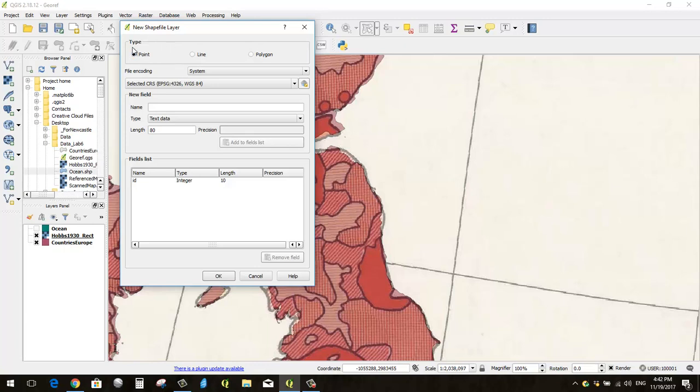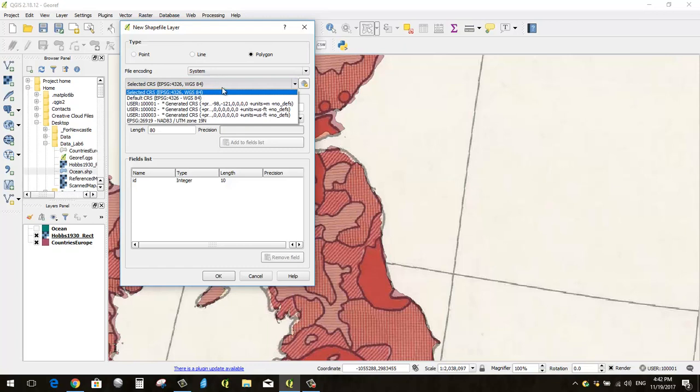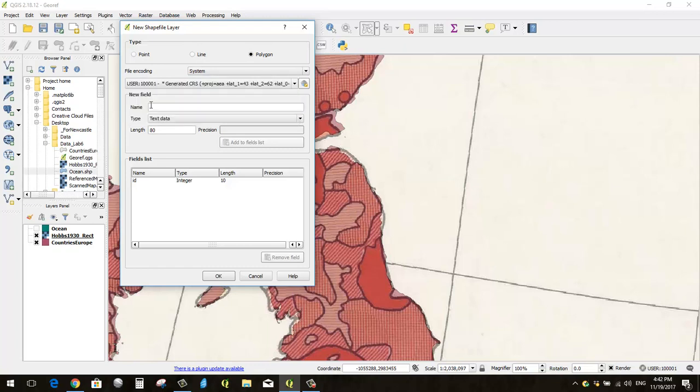So obviously we're not doing a point, we're not doing a line, we're doing a polygon, which means that it's a shape that's filled like this. I chose polygon, and I want our CRS, our coordinate reference system, to match the one that we're using for our project. So I go to 100,001 here, that's the proper one.